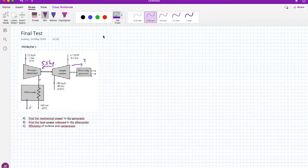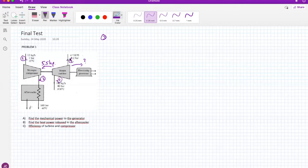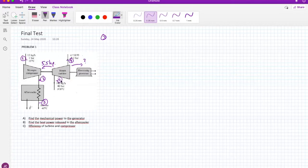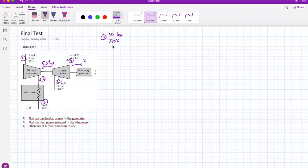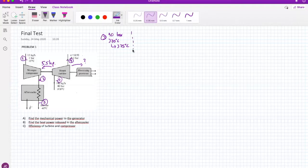I'll start by identifying states 1 through 5. For the steam turbine, the inlet is state 3: 40 bar and 370 degrees Celsius — I'll use 375°C, since I want to average between 350 and 400°C table values. The difference of 5°C isn't that relevant. This is superheated steam, so I'll use table A-6.